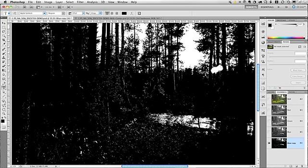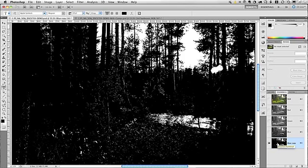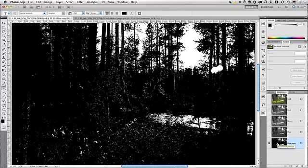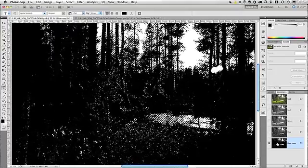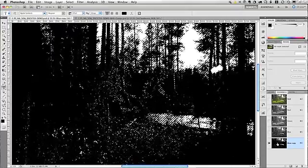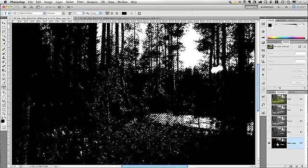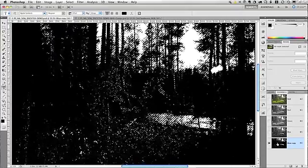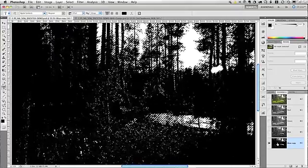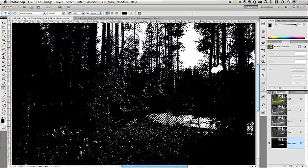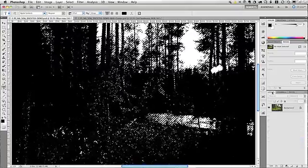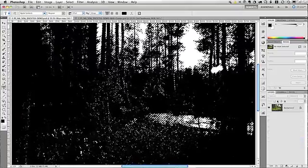So, this color channel is now ready to be used as a mask. And we're going to load it as a selection. So, on a Mac, you want to do Command and click on the color channel icon. On Windows, that would be Control-Click. And the selection has been loaded. And you can see that by the marching ants on the screen. So, now that the selection has been loaded, we'll go to the Layers palette.